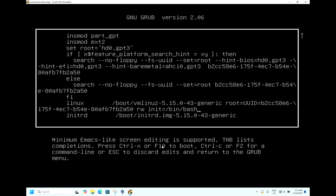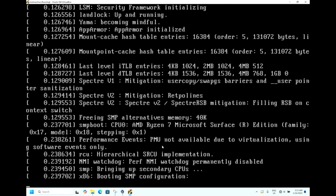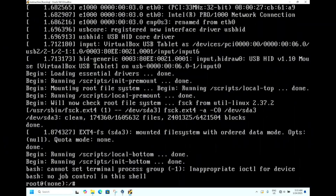We will press Ctrl+X. The machine is booting now and you will get the bash prompt. In this prompt, type 'passwd' followed by the username. In my case the user is 'test'.